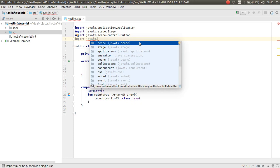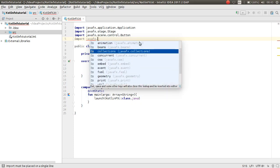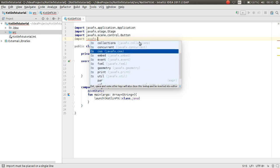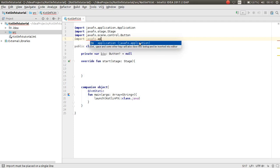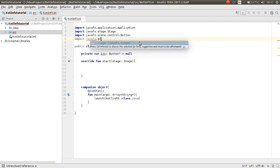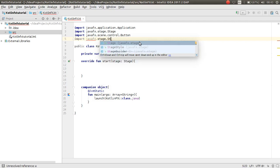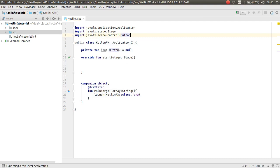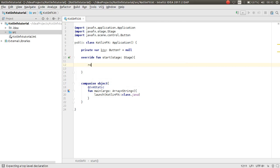The StackPane import comes from `javafx.scene.layout`. No problem, just create the StackPane — name it `root`.